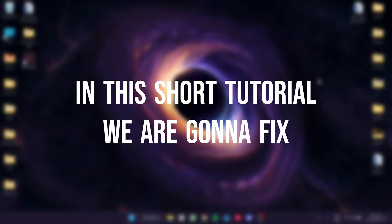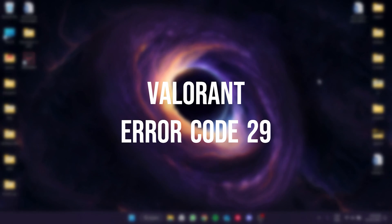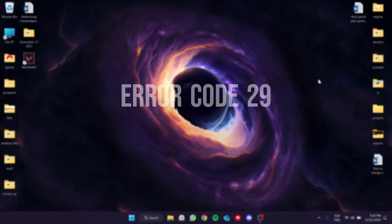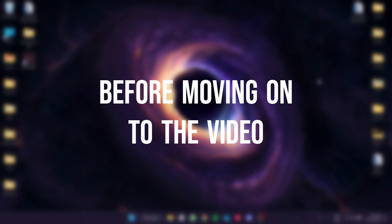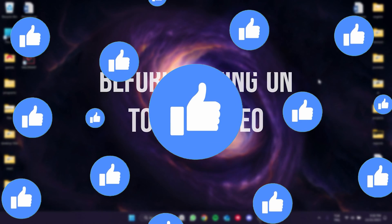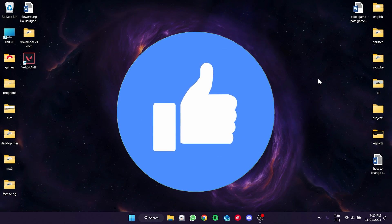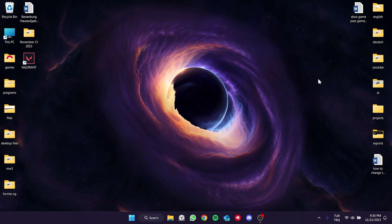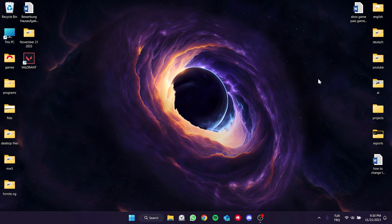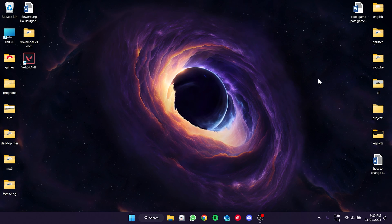In this short tutorial, we are going to fix Valorant error code 29 problem. Before moving on to the video, don't forget to leave a like. I recommend watching the video once before trying solutions.